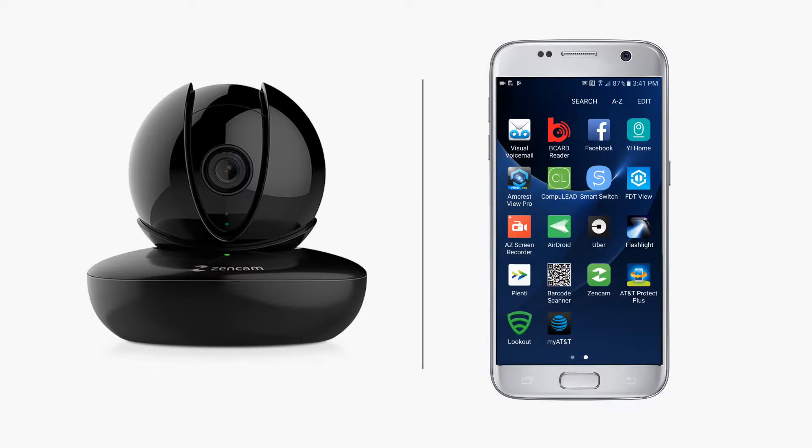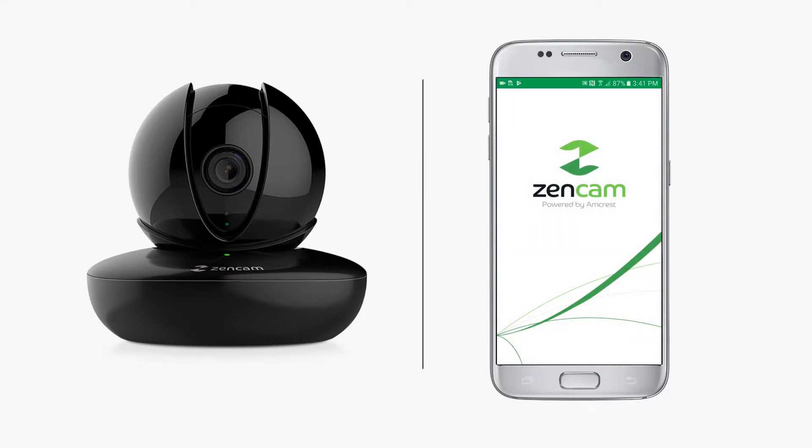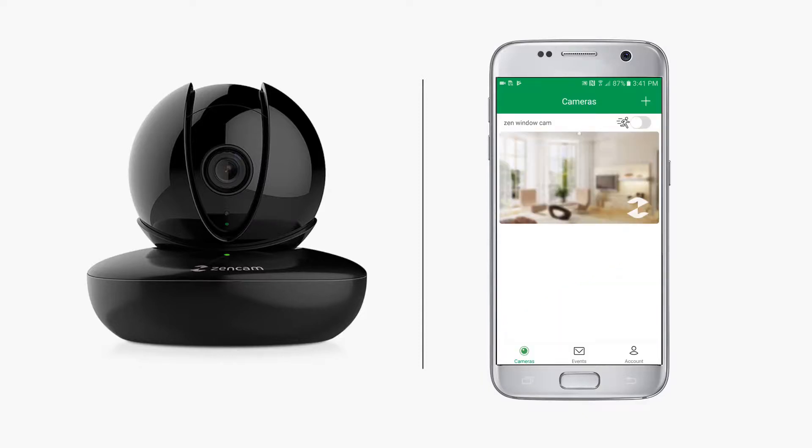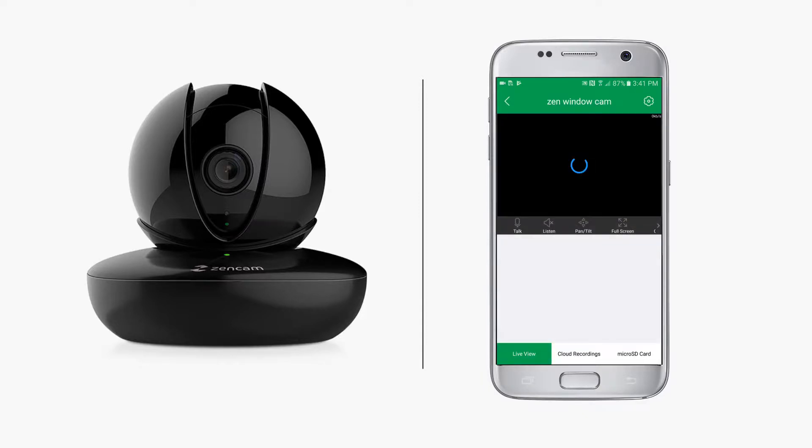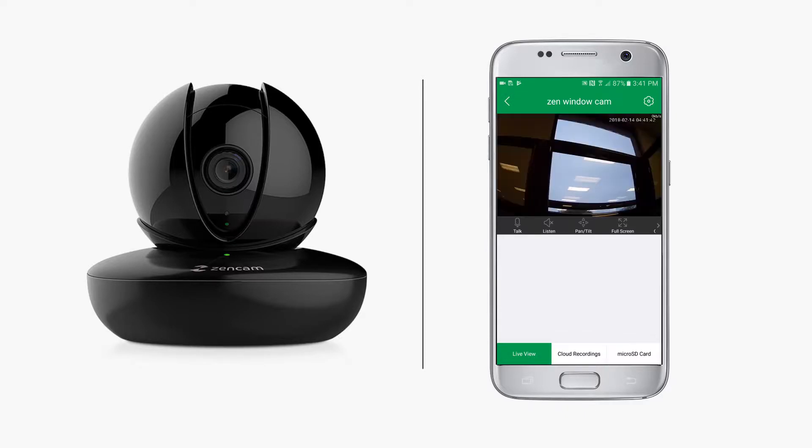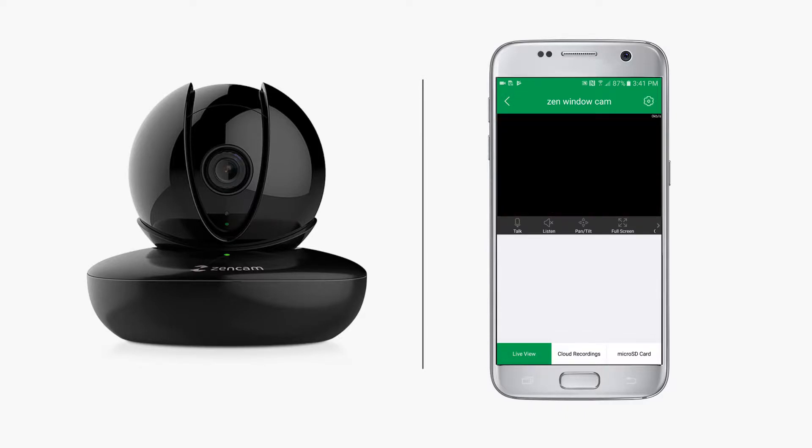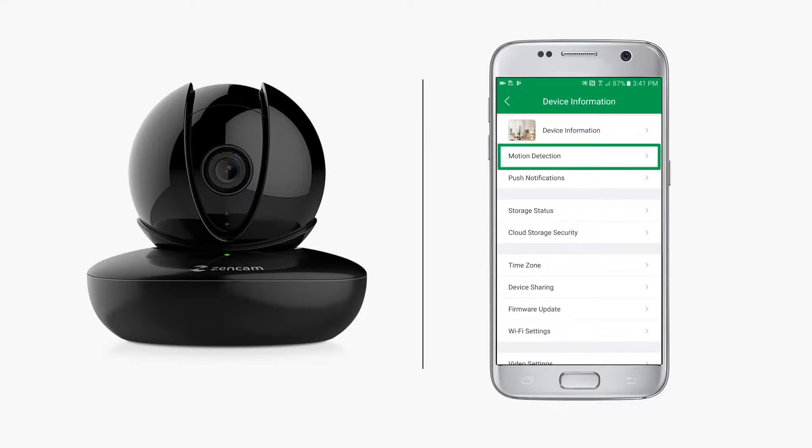To get started, launch the Zen cam app on your mobile device and tap on the thumbnail image for your camera. After the live view comes through, tap on the gear icon on the top right, then tap on motion detection.